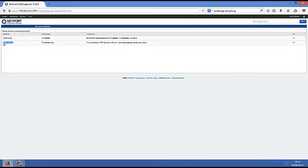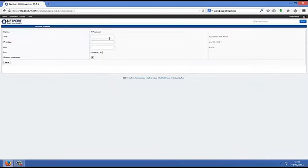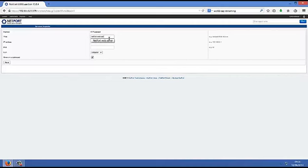The following example shows how to add an entry using TCP Connect to monitor the Netfort Technologies web server. We need to give the entry a title. We need to specify the IP address next.